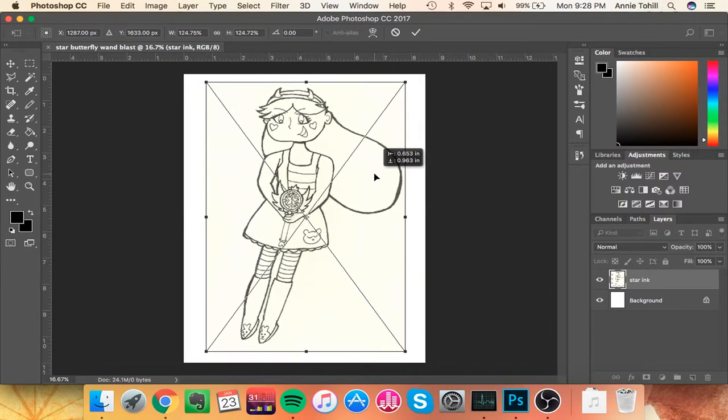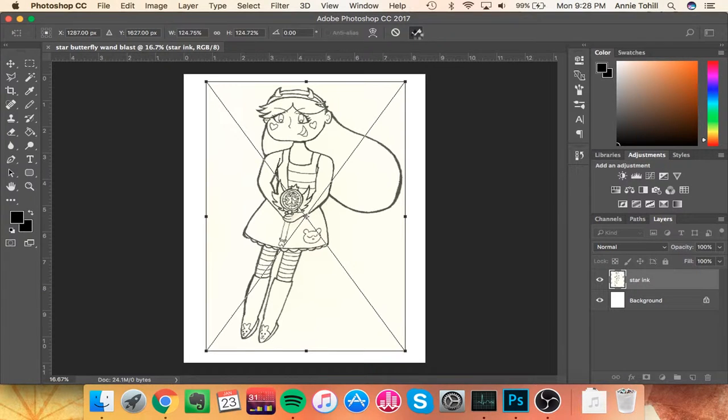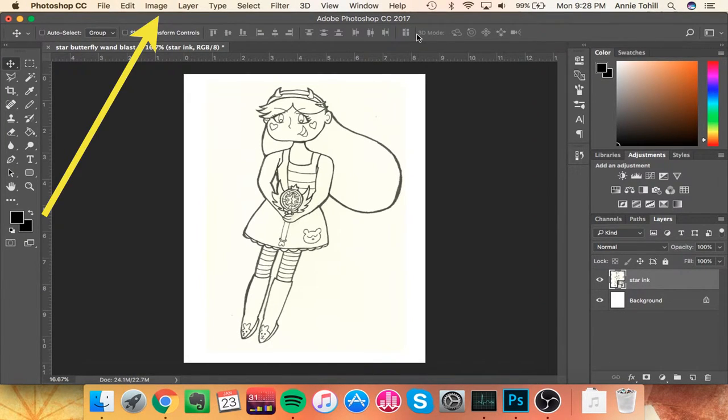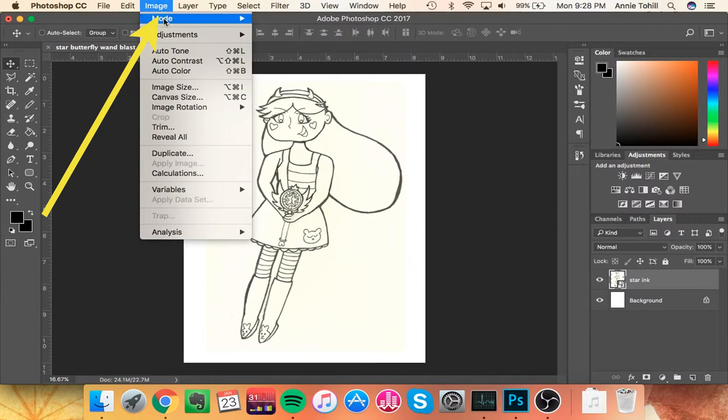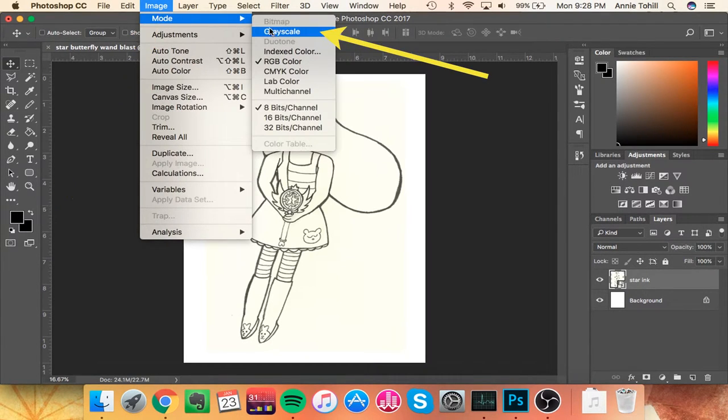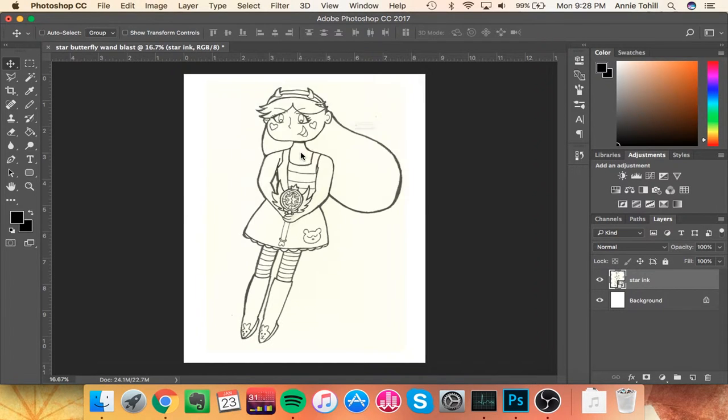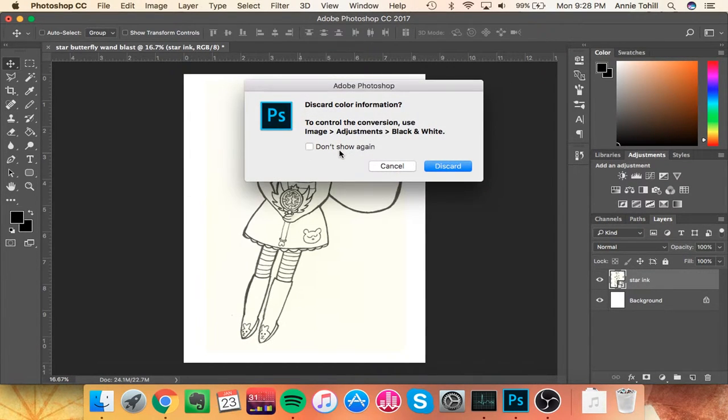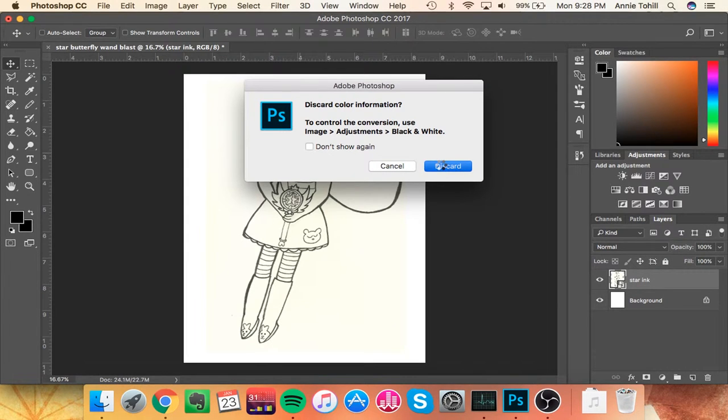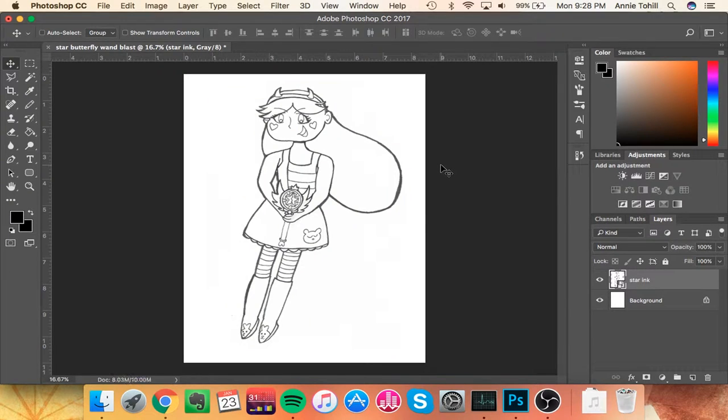So once I have it the size I want it to be, which I scanned this at 600 dpi so resizing isn't an issue, you need to go to image, mode, and grayscale. You don't want to flatten the image, and you definitely don't want to rasterize smart objects. But you do want to discard color information. That's going to give you a pure black and white image. Okay, it's grayscale. Goodbye, yellow.